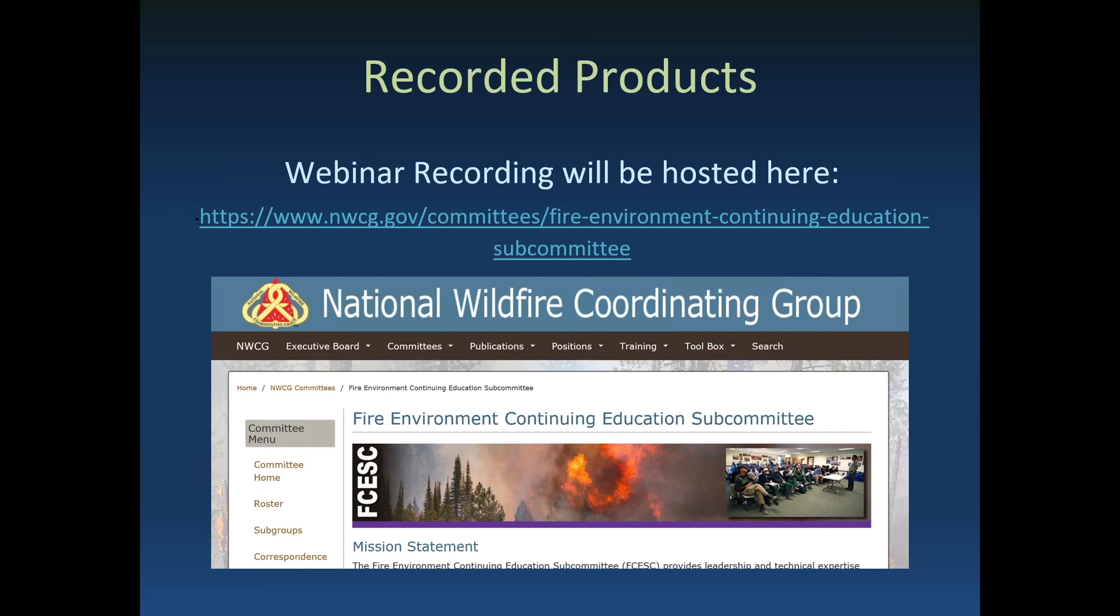Thanks, appreciate it. And I think that's all the questions that were posted, and I don't see any hands raised. So pass it back to you, Ben and Wes. Alright, thanks Ron for monitoring that Q&A. So we've come to the end of the presentation. Thanks to everybody for sticking around a few extra minutes. We've recorded today's webinar, and the recording will be hosted on the Fire Environment Continuing Education Subcommittee homepage. The link is posted there on the webinar screen. Give us a couple weeks to get the videos ready and posted. Thanks everyone for your participation. Enjoy the rest of your day, and we will see you next spring.